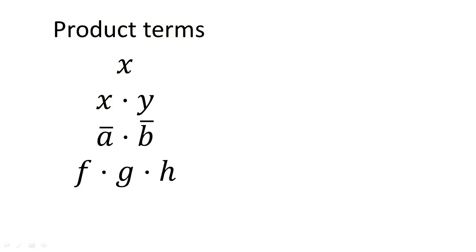When we have a variable by itself, or we combine two or more variables, or their complements, with only the AND operation, we call the group of variables product terms.